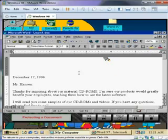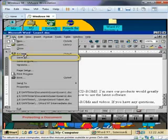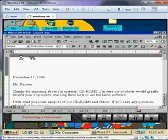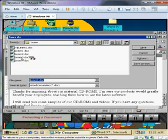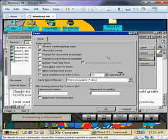Let's learn how to require a password to modify a document. With the Learn 1 file on screen, select the File menu, then click Save As. In the Save As dialog box, click Options. Then, in the Password to Modify box, type Via as a password, then click OK.